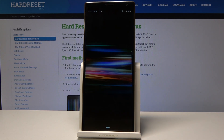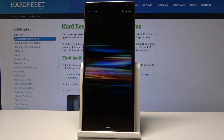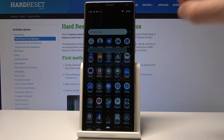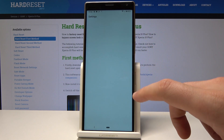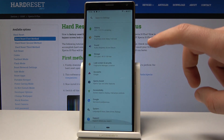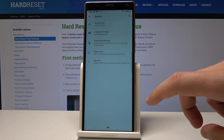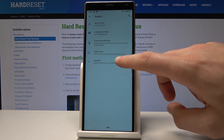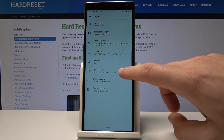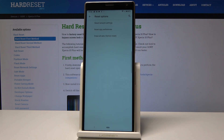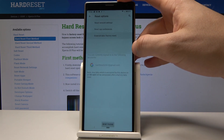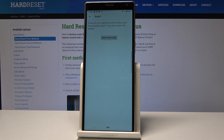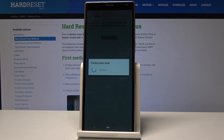To fully erase the factory reset protection, you now need to perform a hard reset using Settings. Let's unlock the screen, find and select Settings, scroll down to the bottom of the list, choose System, select Advanced, and select Reset Options. Choose Erase All Data, tap Reset Phone, then choose Erase Everything. Let's wait until the operation is done.